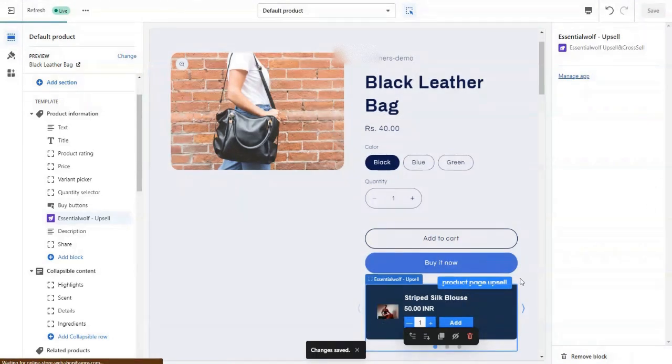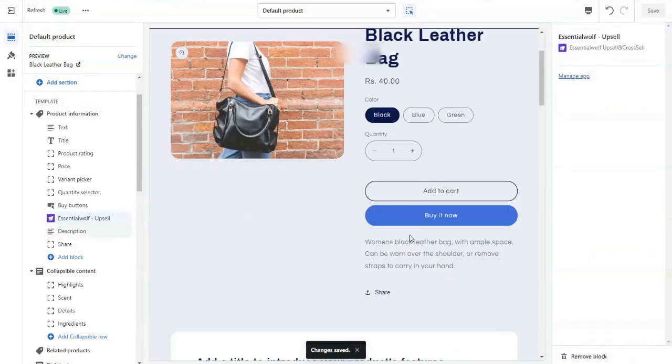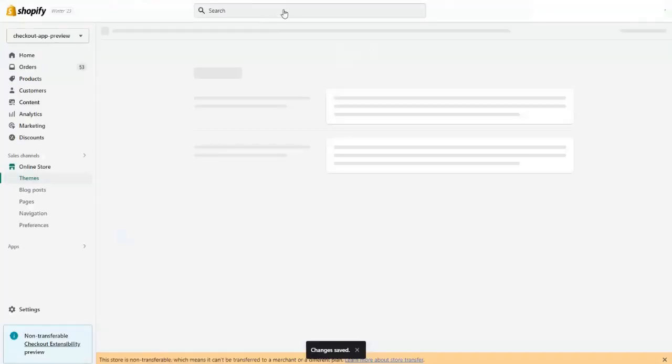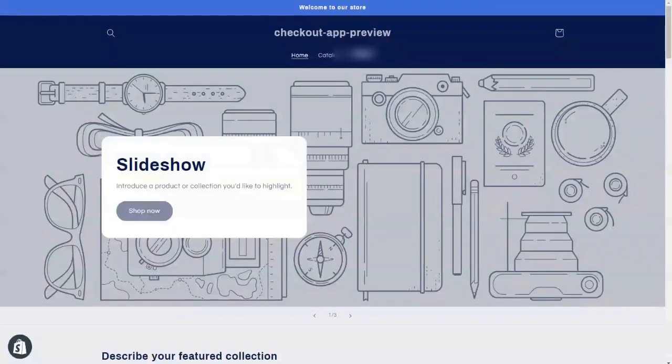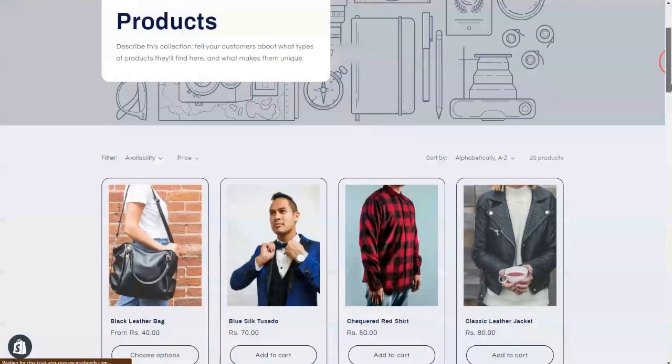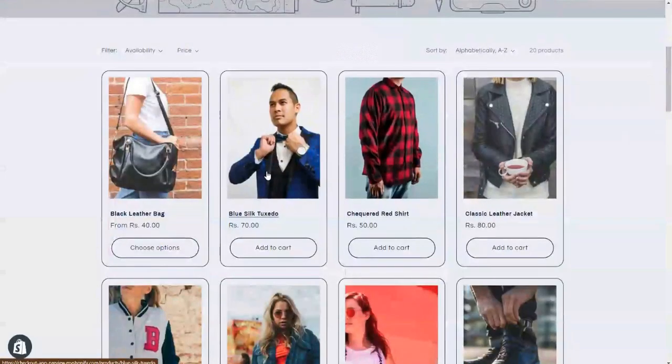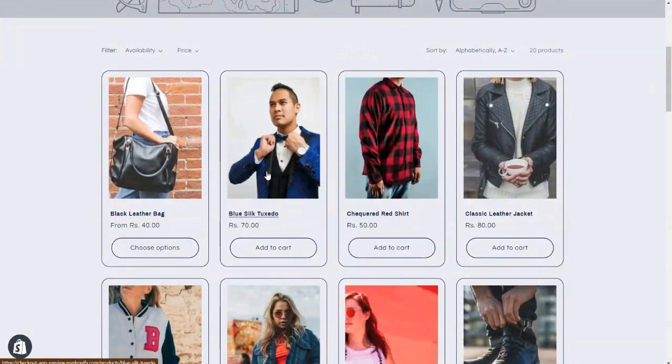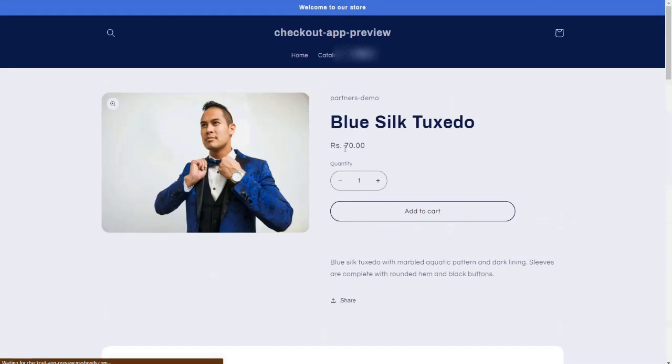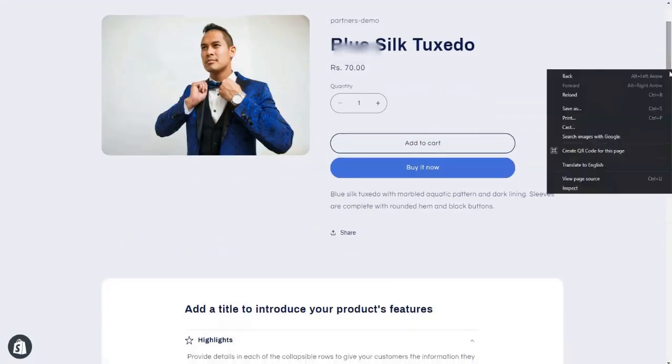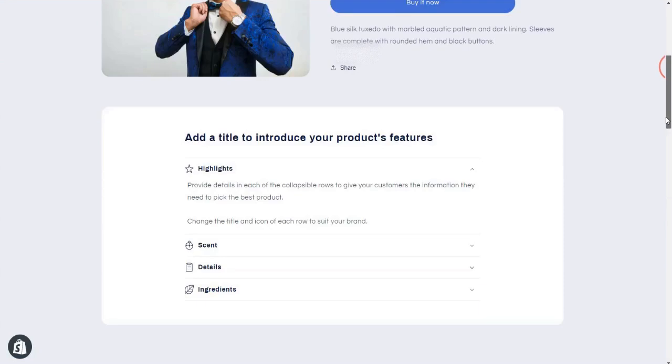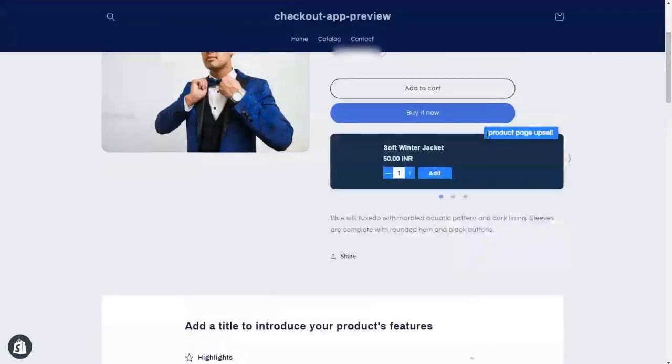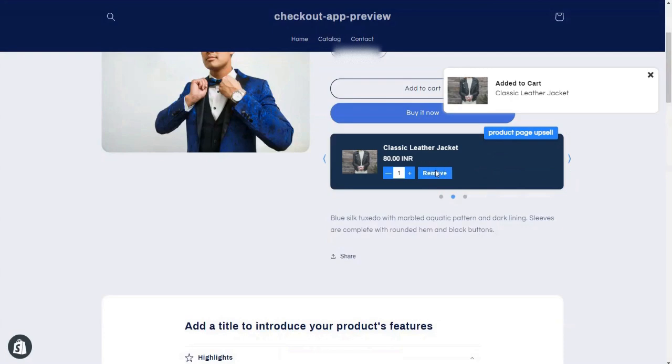As you can see, our product page is absolutely set up perfectly. So let's check it out if it's working or not. Let's go to the catalog. As I created the app block for product page itself for all products, it will display here. It's working fine. You can add the product.